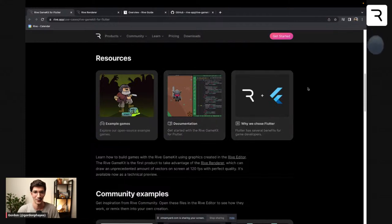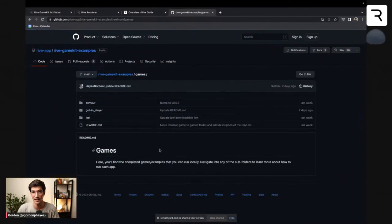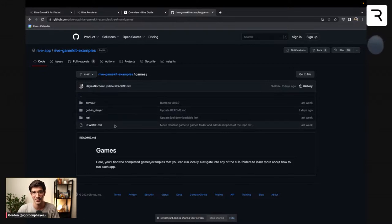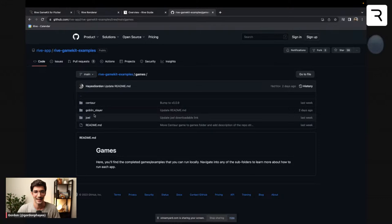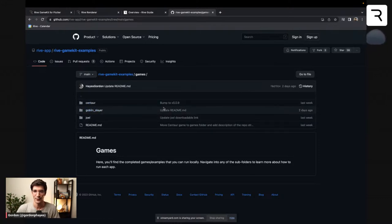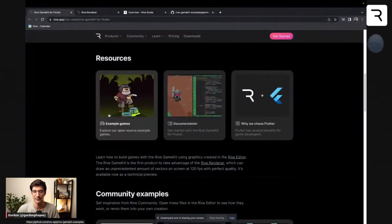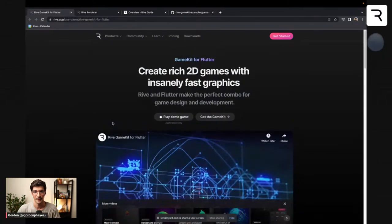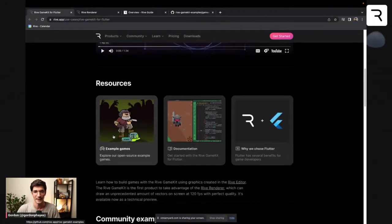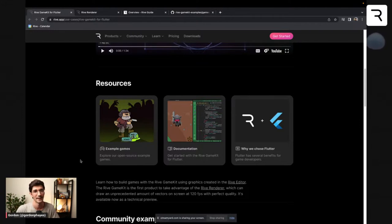If you want to take a look at this after the stream, there are some helpful resources on the website, including a link to example games. There are two upcoming games I'm not sure I should be sharing just yet — maybe towards the end of the stream. But I'm going to be showing you the Joel game, the Goblin game, and we'll be making Centaur. Please note: to get access to the game kit at this stage, you will need to apply for access. It is still in technical preview with limited access, so you'll need approval to use the game kit. Submit your form, because the moment it becomes public we'll notify everyone and increase access.